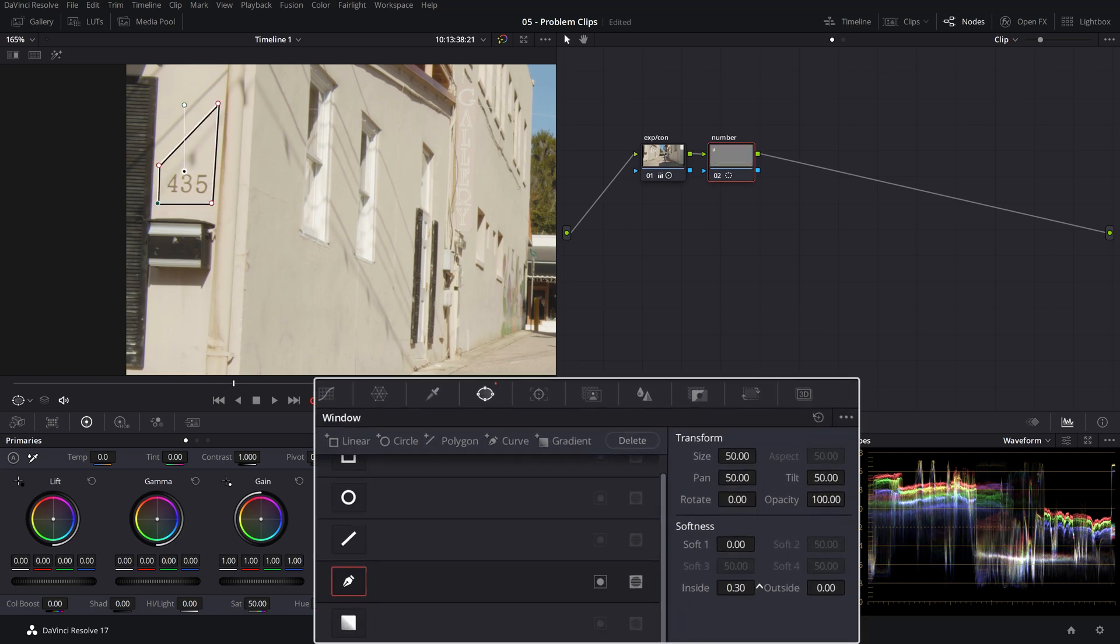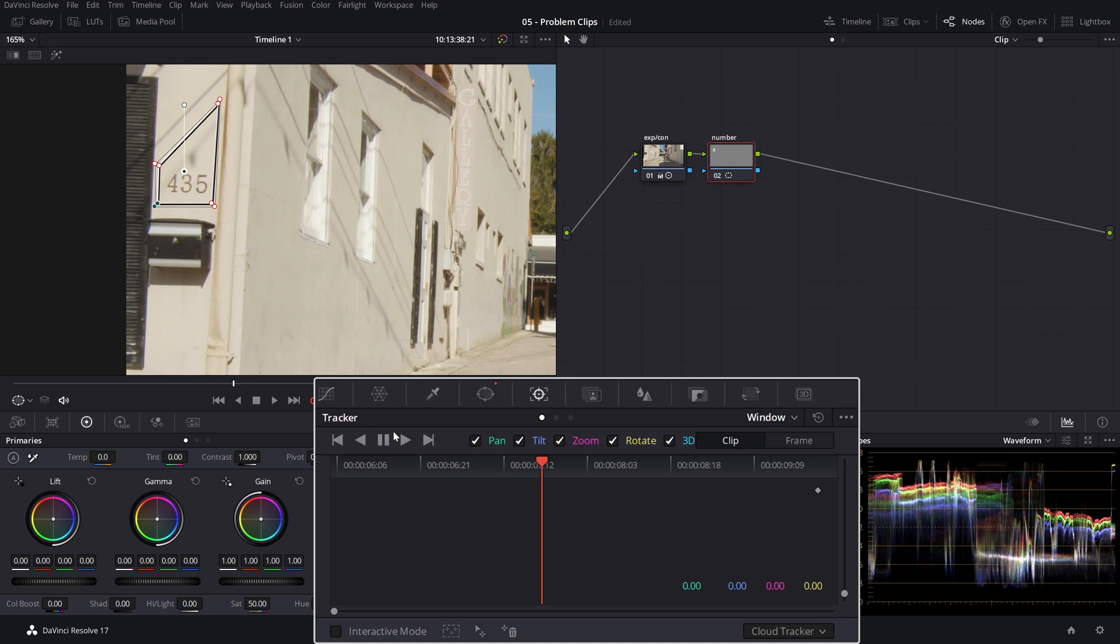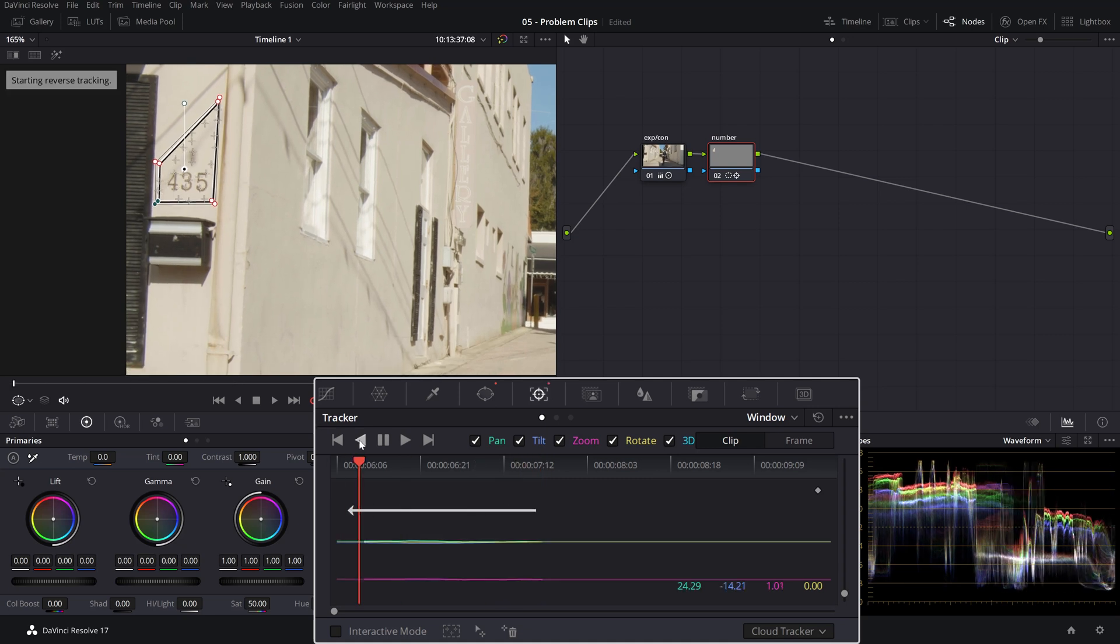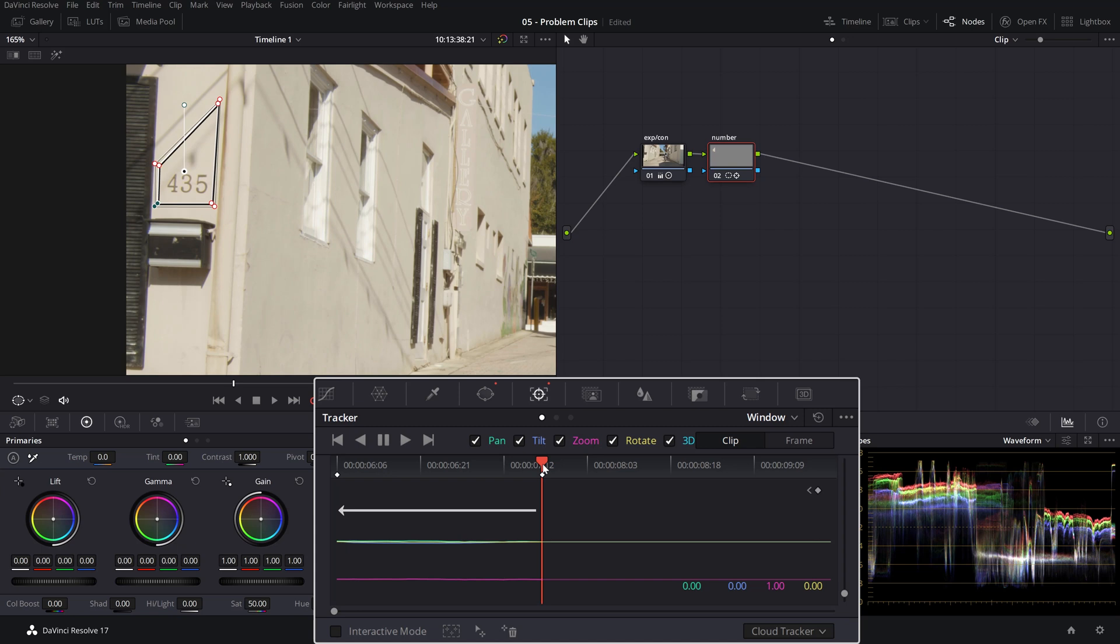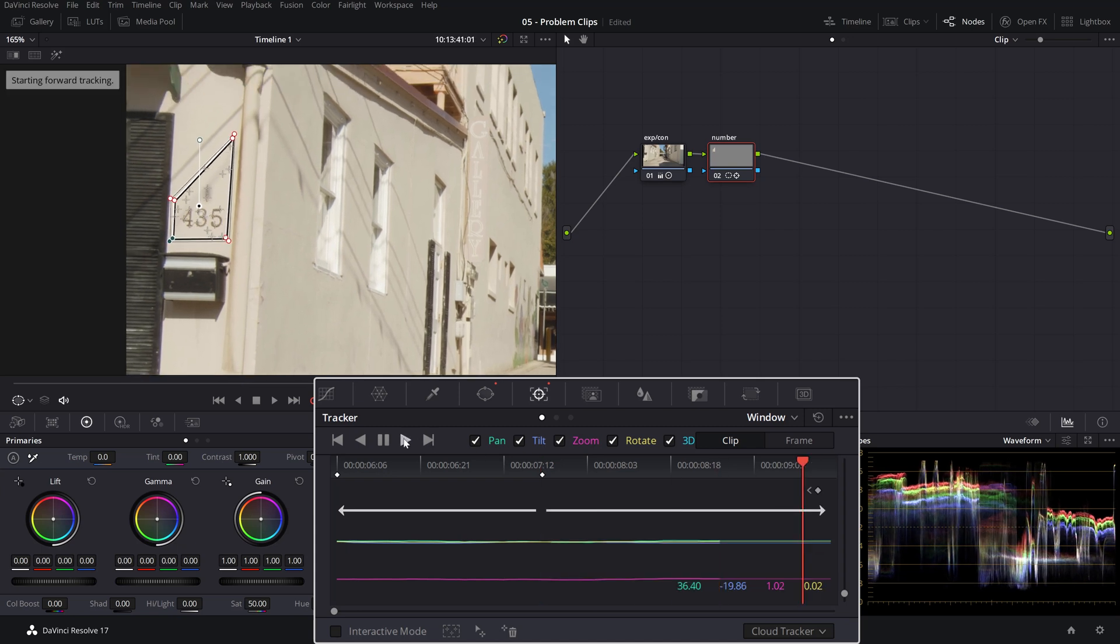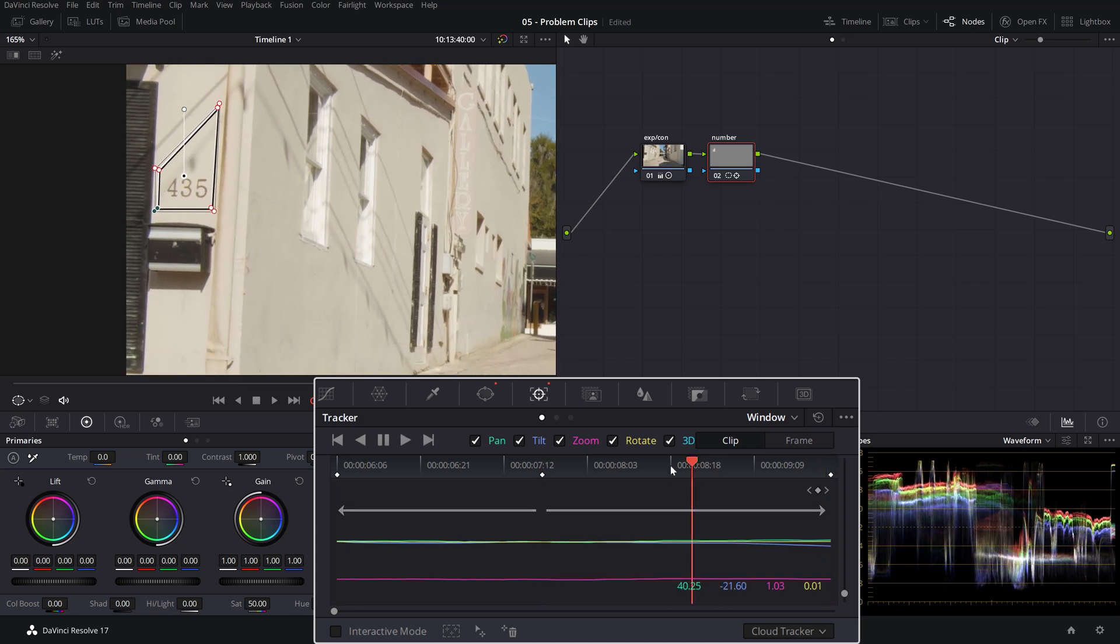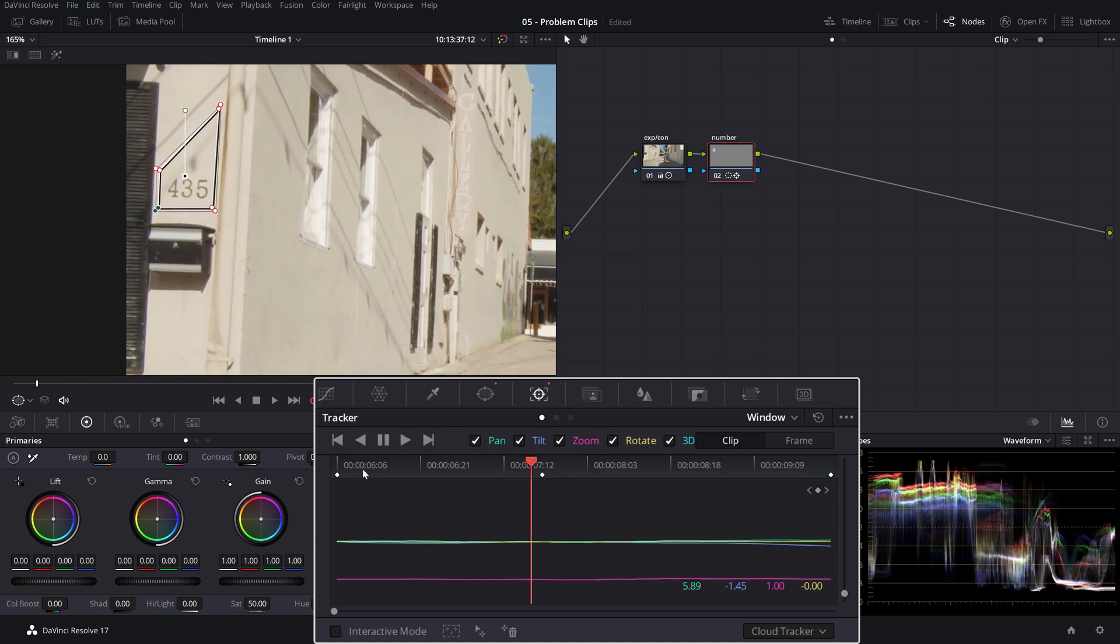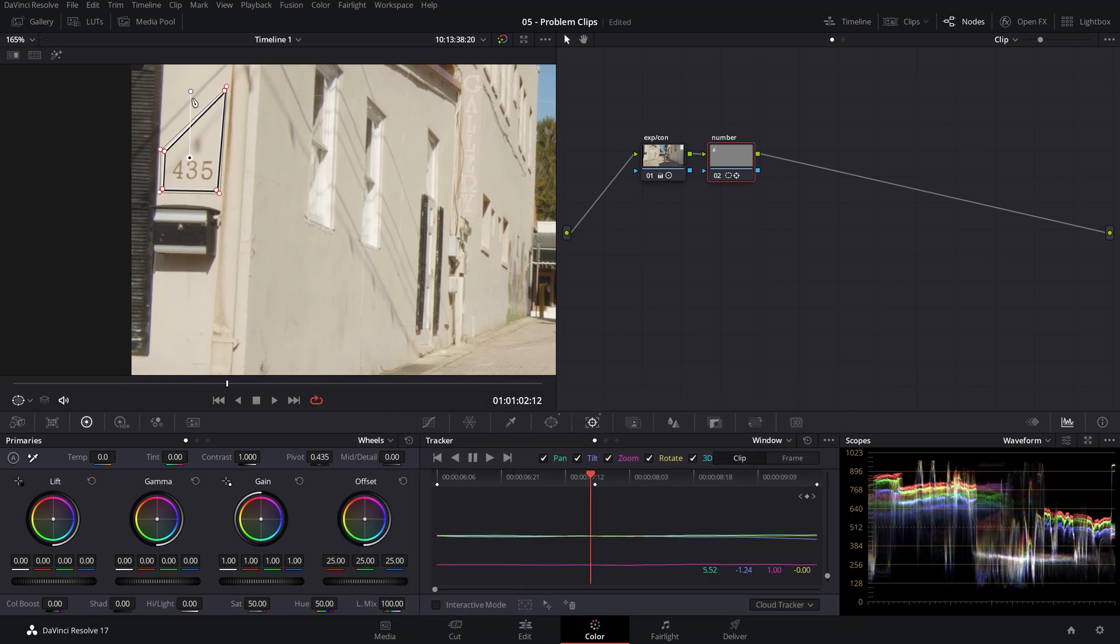Let's give it an inside softness and an outside softness, not too much. Next, let's head over to the tracker and track it from wherever you are backwards and go back to where we started, track it forward. And as you see, the tracker did a pretty good job at following the handheld movement.